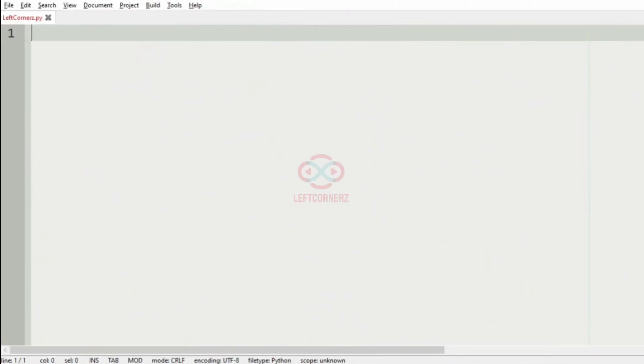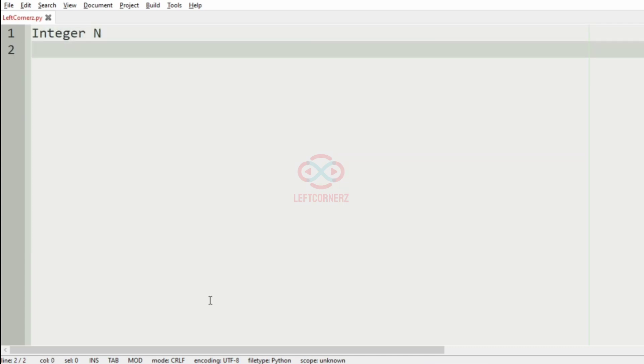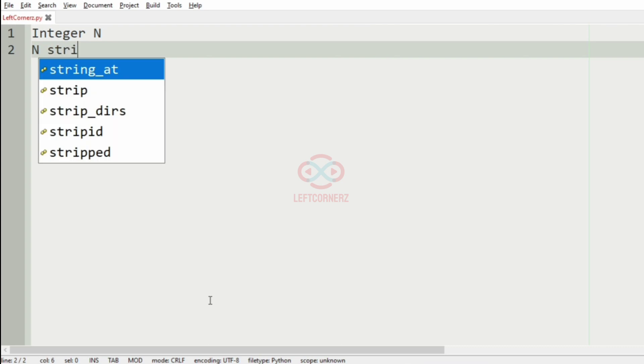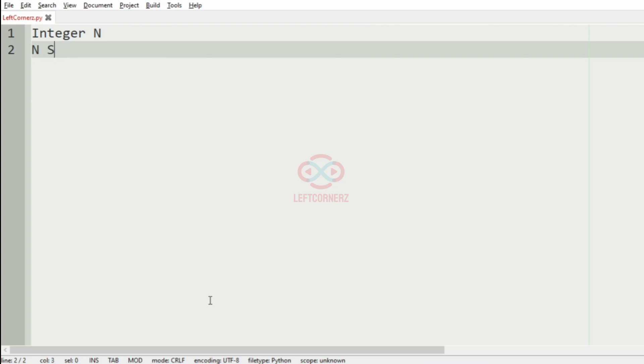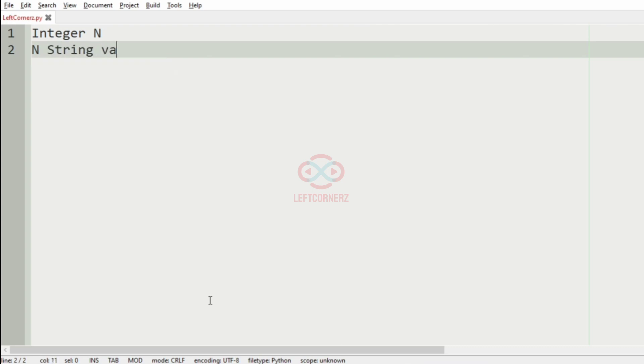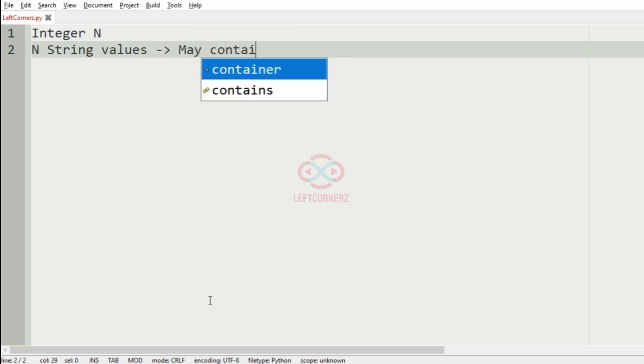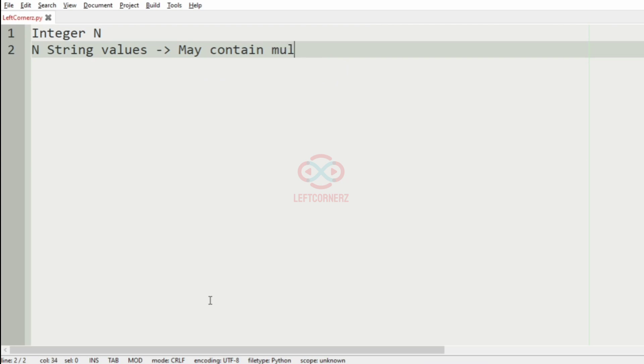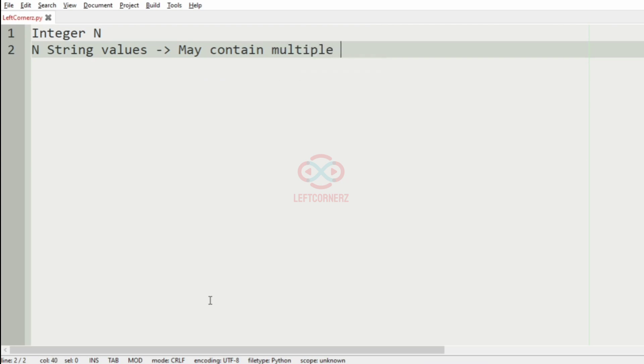First, we will understand our question. The program has to accept the integer N and the N string values which may contain multiple words and integers.